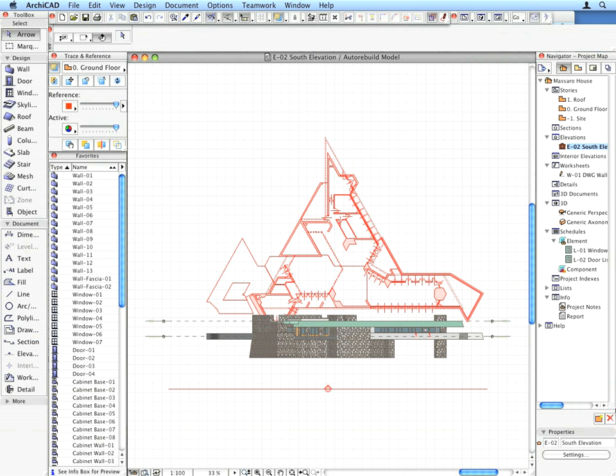As you can see, the Ground Floor Plan has also been automatically updated with the new windows. In this way you can coordinate your design work throughout the entire project at any time.